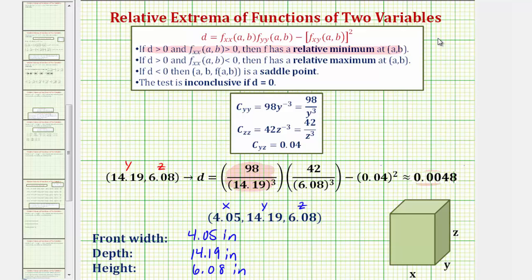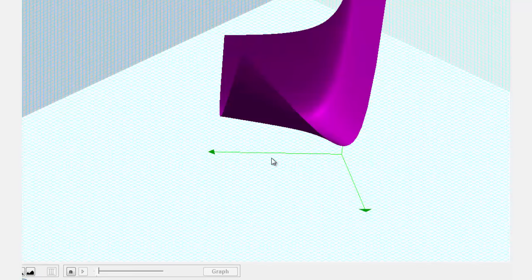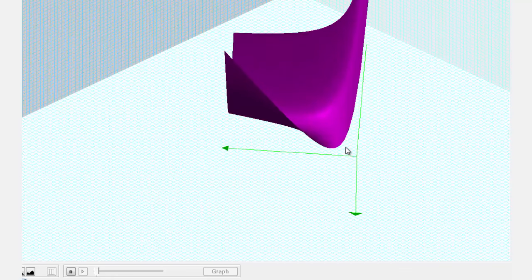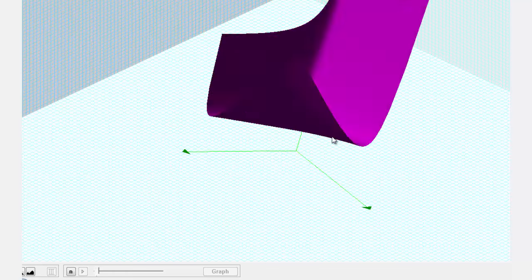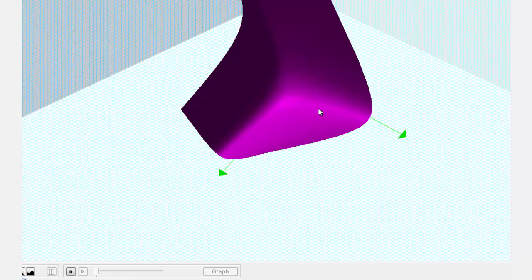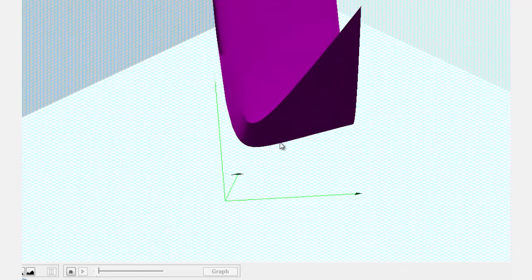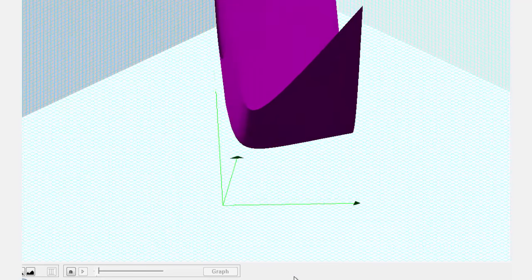Let's finish by looking at our cost function in terms of y and z. In three dimensions, this would be the surface, where the lower axes are the y and z axes and the cost is along the vertical axis. We can see there's a low point, and that occurred at our critical point that we found. I hope you found this helpful.